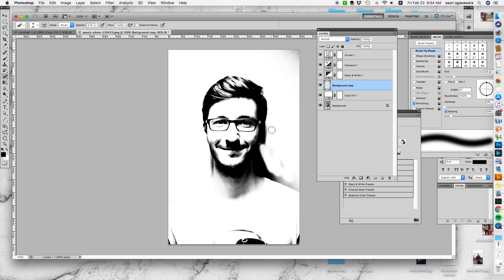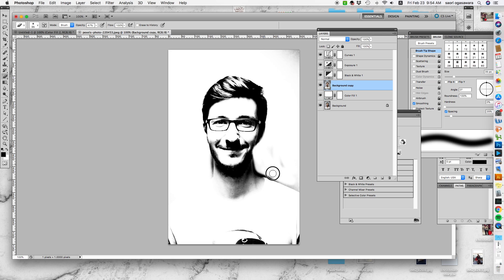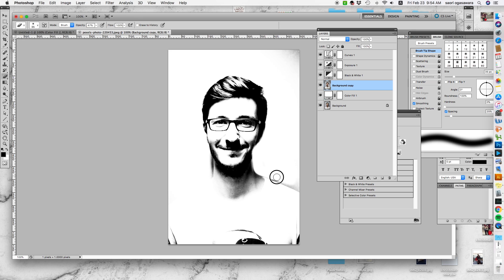Then just start erasing this whole shadow part that you don't need. Make sure you're choosing the background copy, and then just erase the shadow part that you don't need.